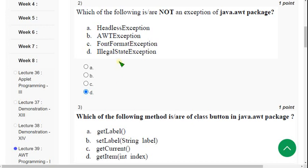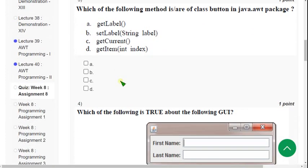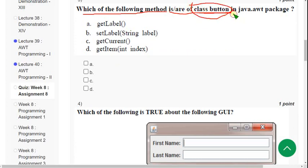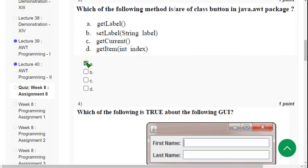Third question: which of the following methods are of the class Button in the java.awt package? There are two solutions. Option C is not a method of that class. Option A — getLabel() — is one of the methods. Option B is also one of the methods. But option D is also not a method of that class. So the correct answers are option A and option B.